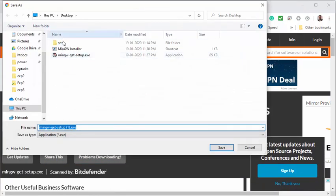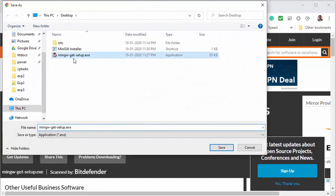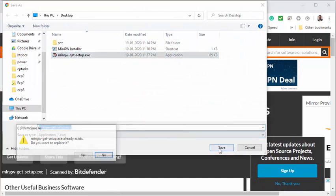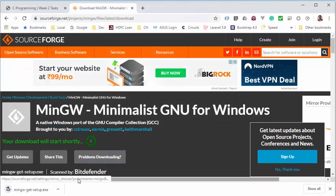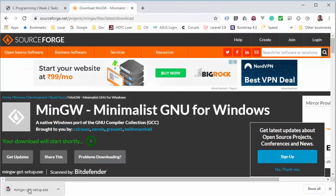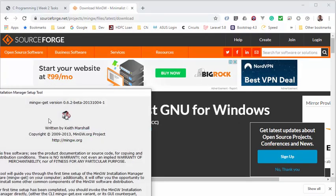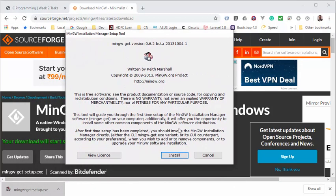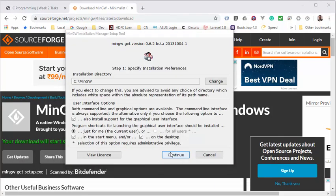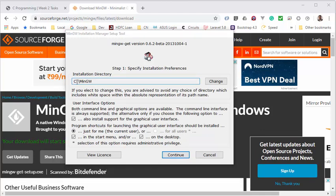So I will be downloading it on the Windows desktop folder. Once it is downloaded, we will start the setup. Click install, and this is the default location where MinGW is going to be installed.